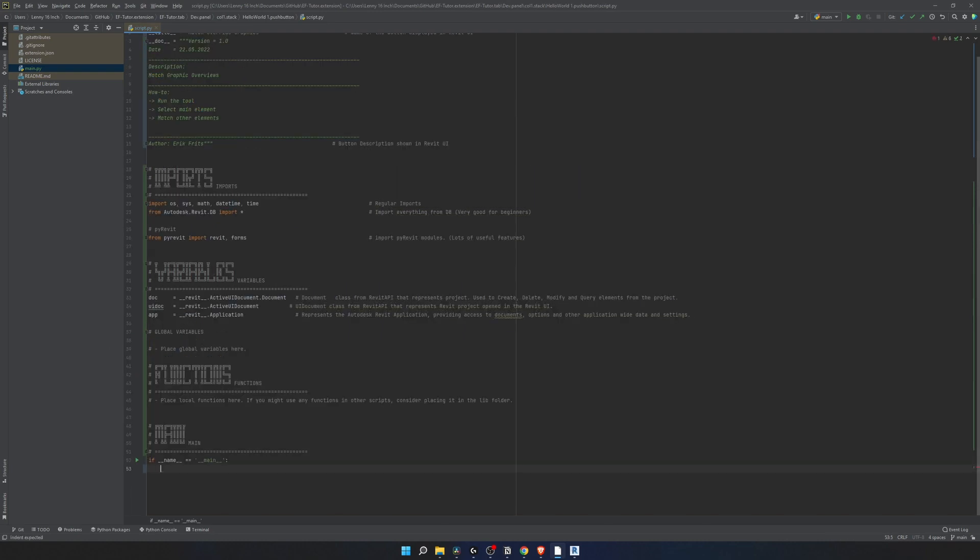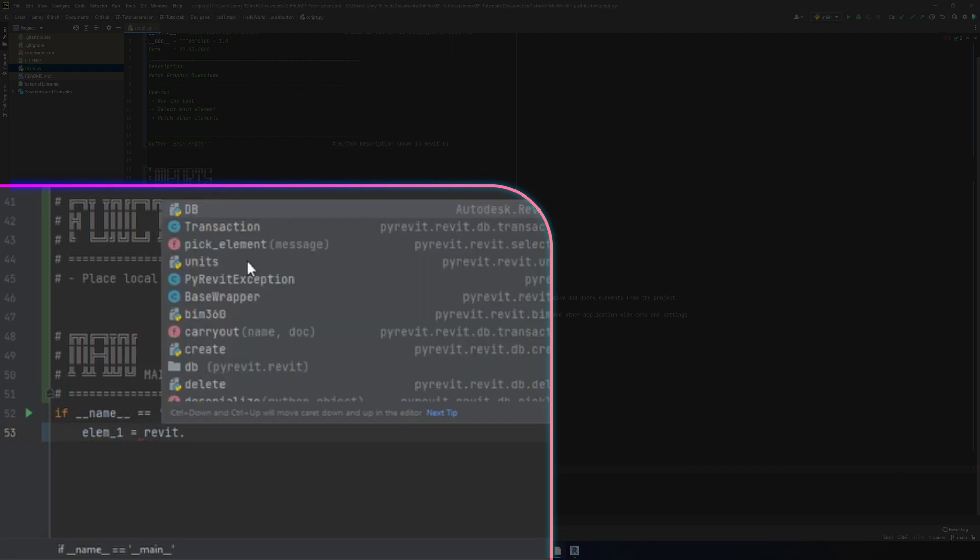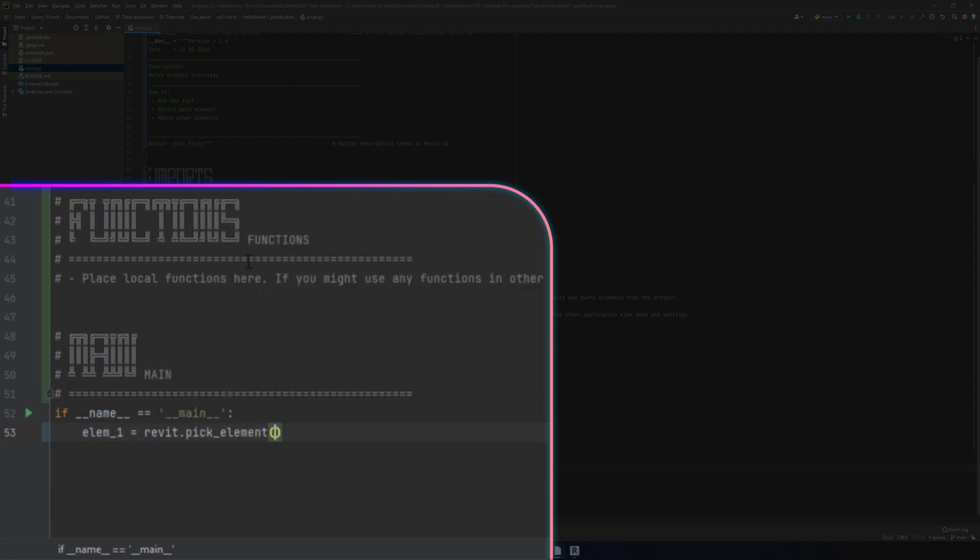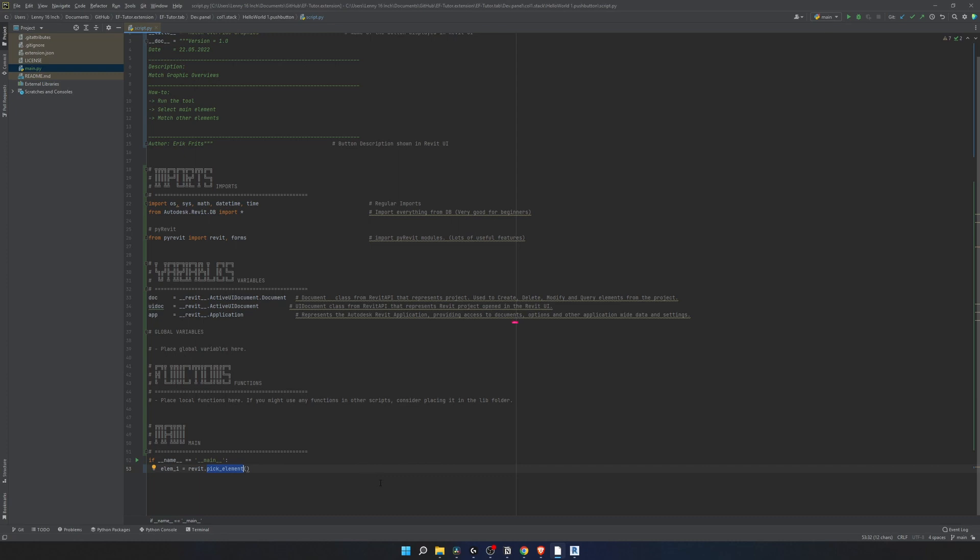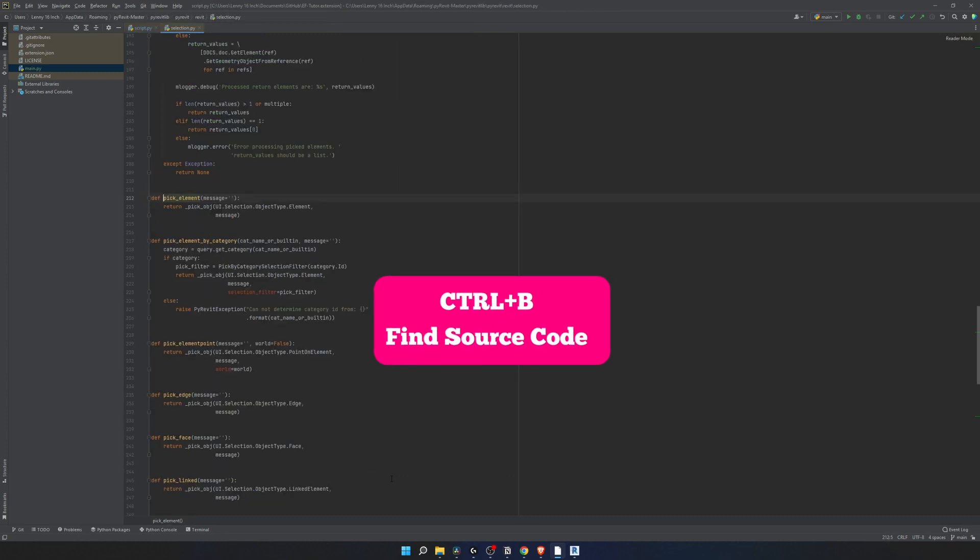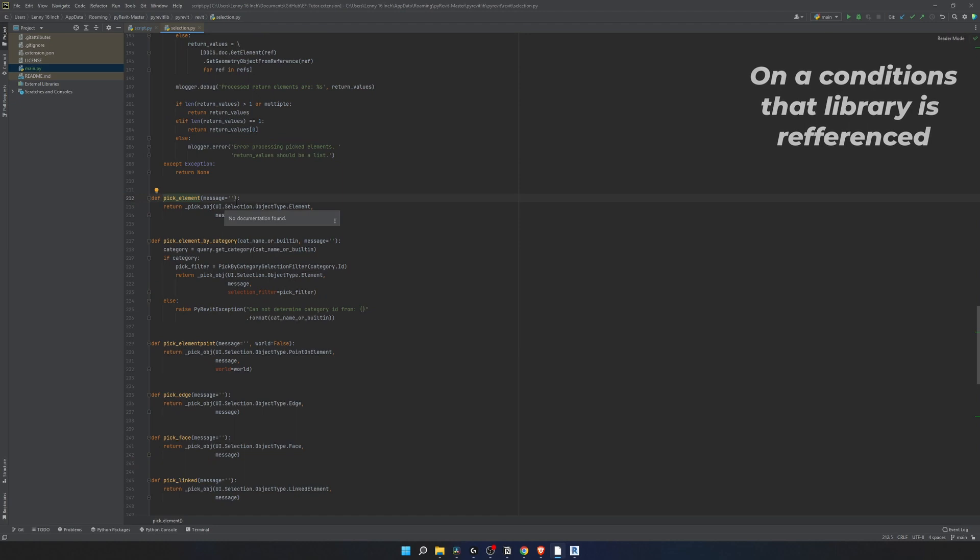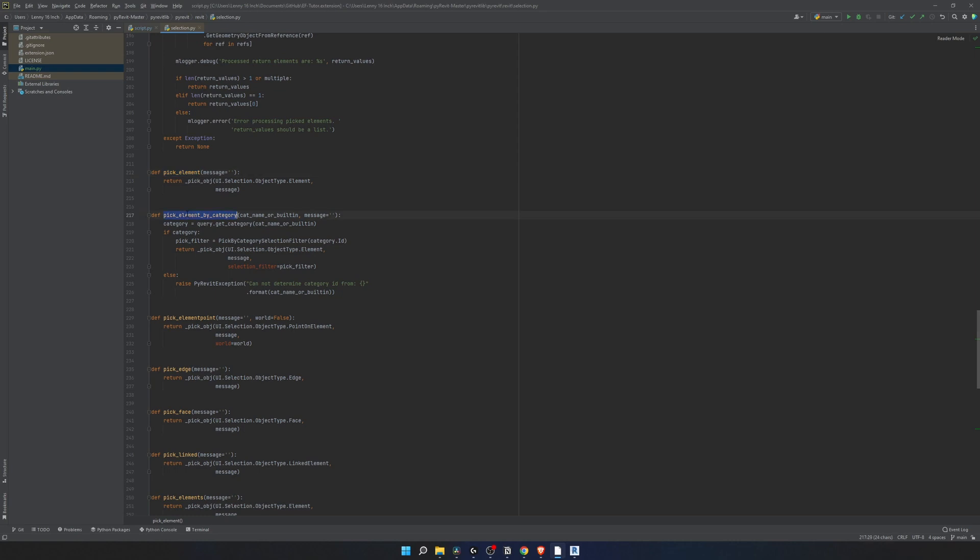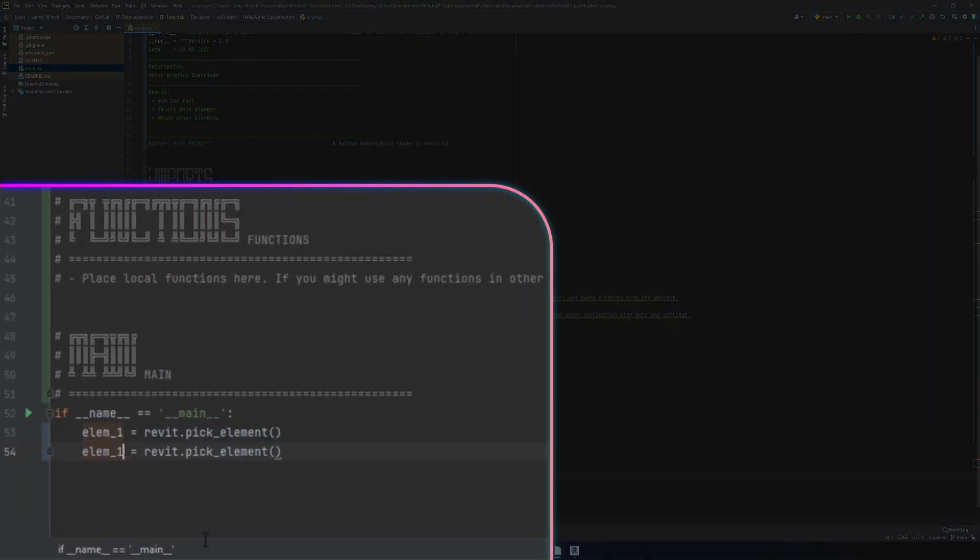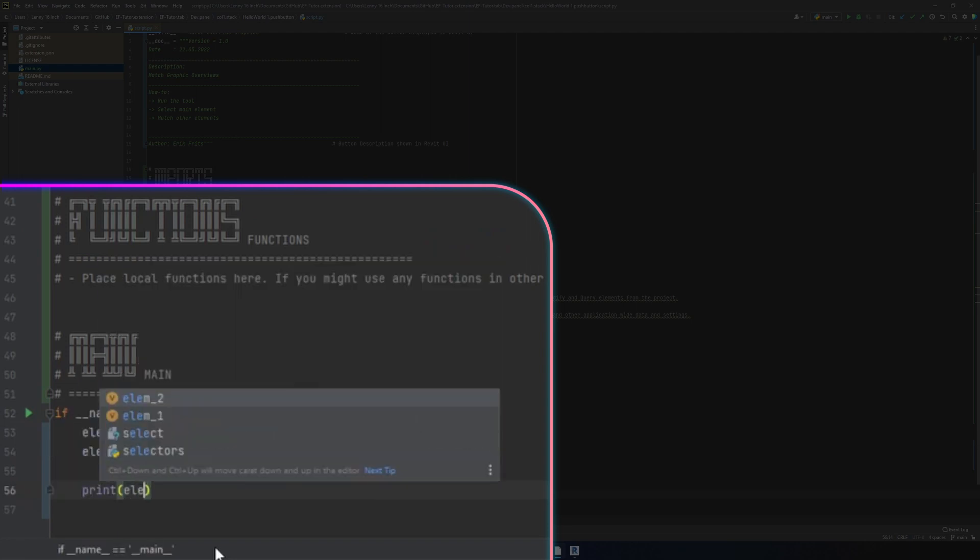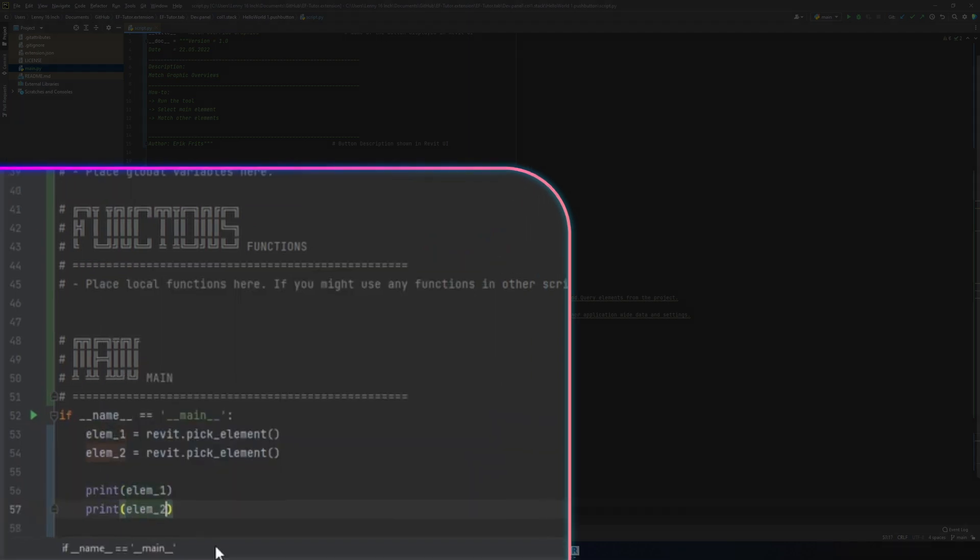First of all we need to select our main element and then we need to start selecting all other elements. While we're just testing the idea we're just going to select two elements. It's going to be element 1 and we can use pre-made function from pyrevit pick element. We're going to select any function or element and click on ctrl B. We can go to the place where it's located. In my case it opened me selection file which is part of pyrevit.revit. In here there are different functions. Close it and the same way I'm going to select the second element.